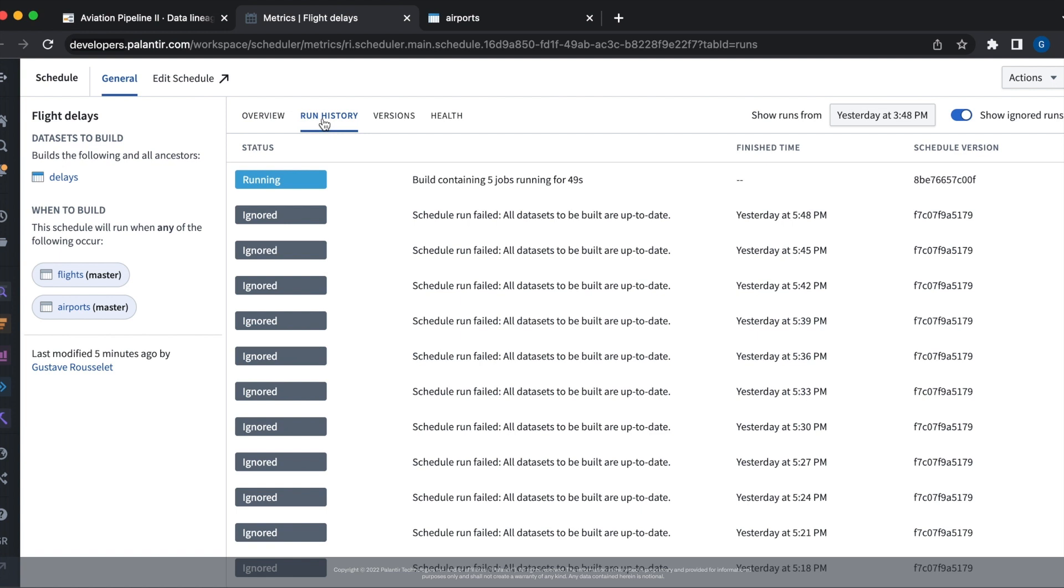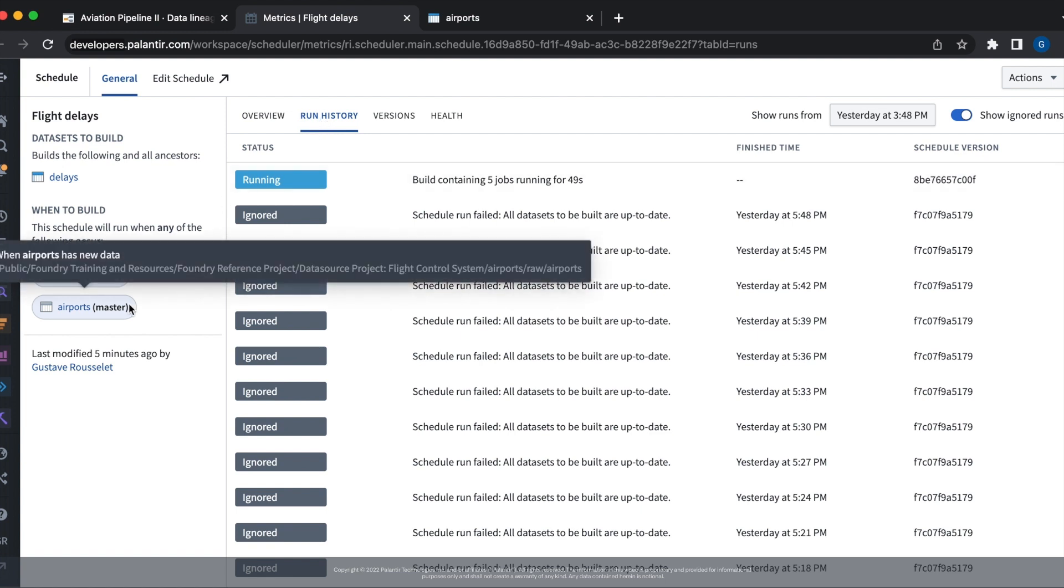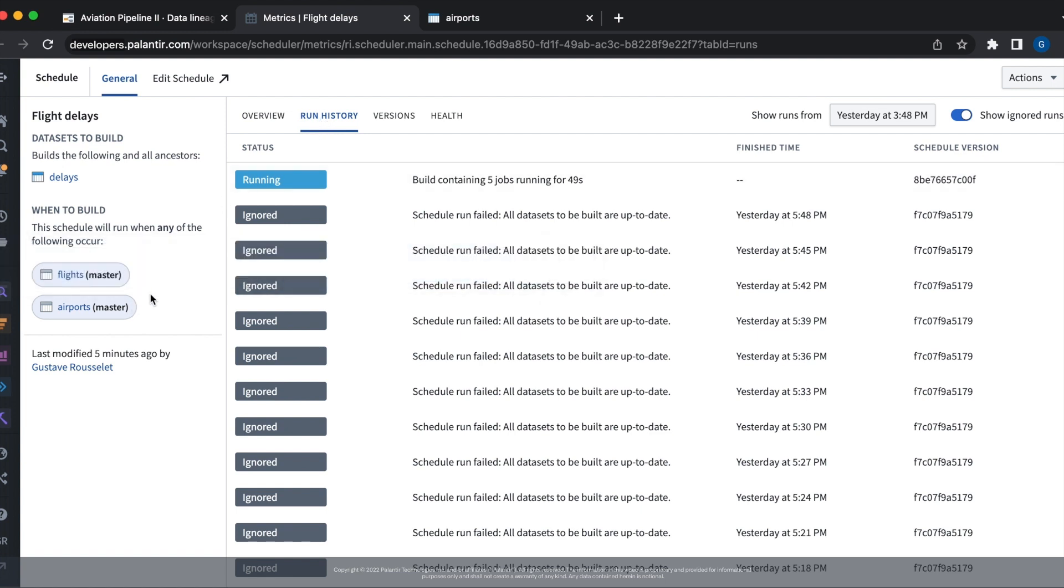In this video, we've seen how to use the metrics tab to get an overview of our schedules and how to configure trigger data sets for their builds.